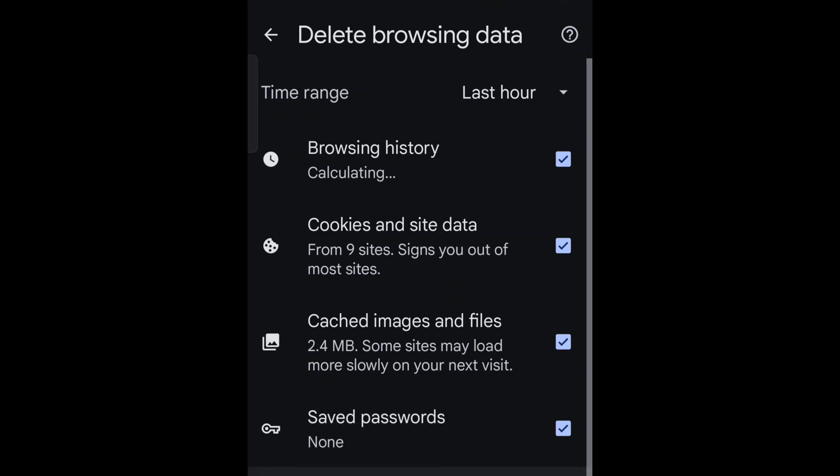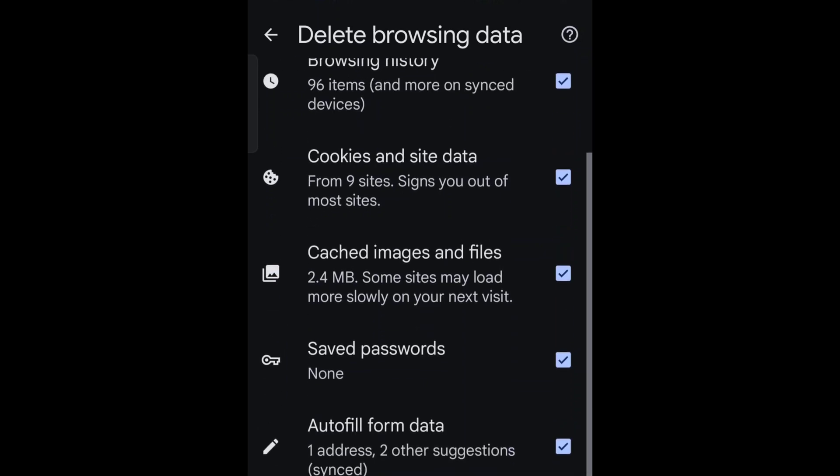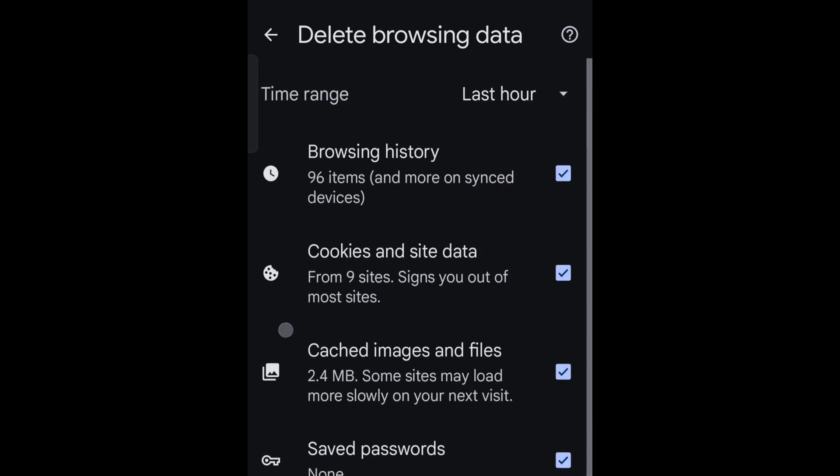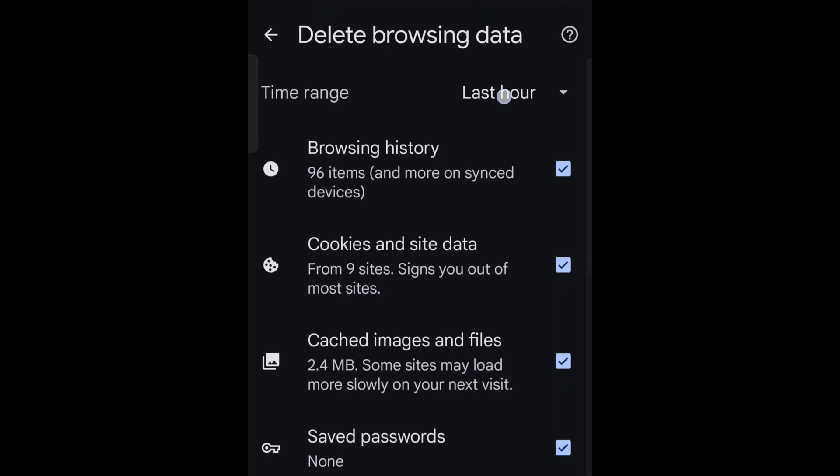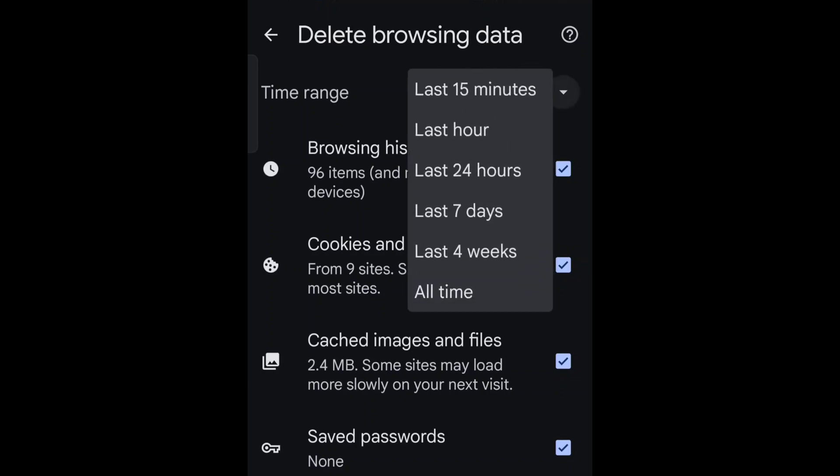Check the boxes for the information to delete, including browsing history. Select Delete Data.